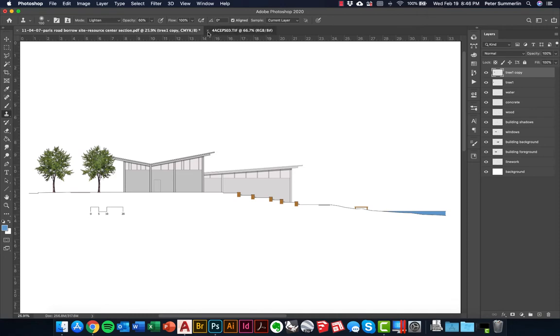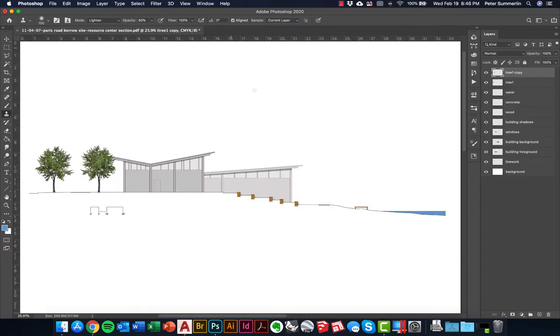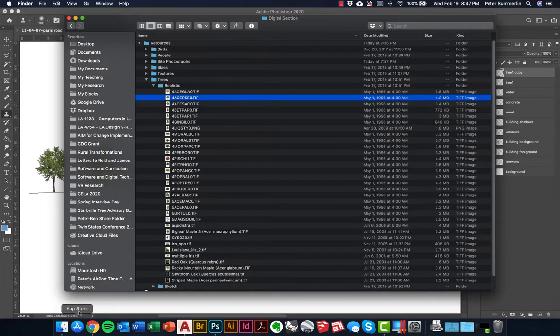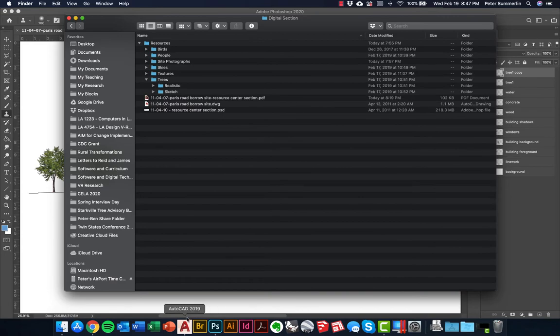After doing enough of these I eventually created one single PSD file where I can open up a lot of these files at once, so I'll do that here to quickly bring in a whole bunch of trees.